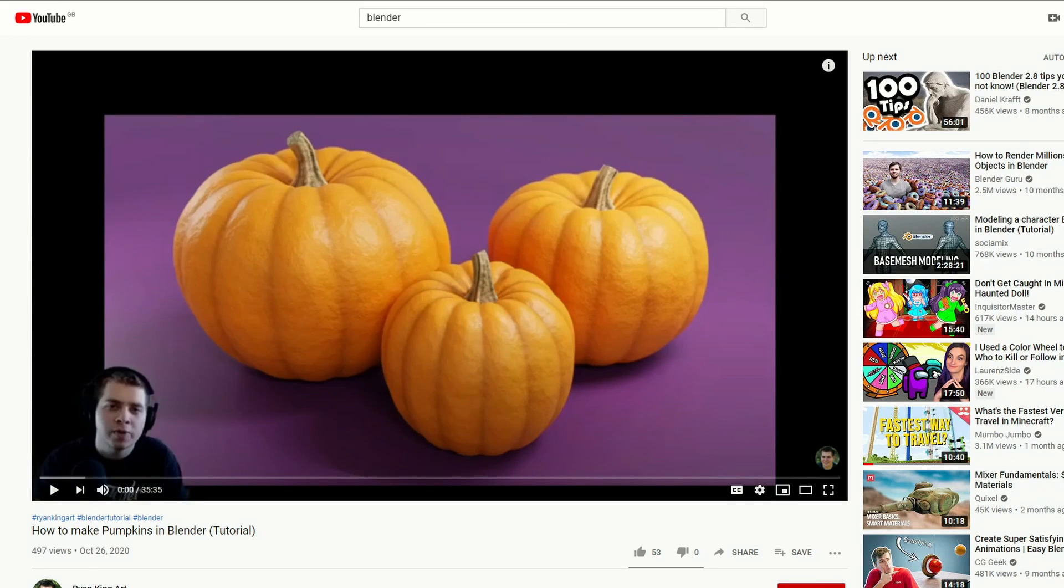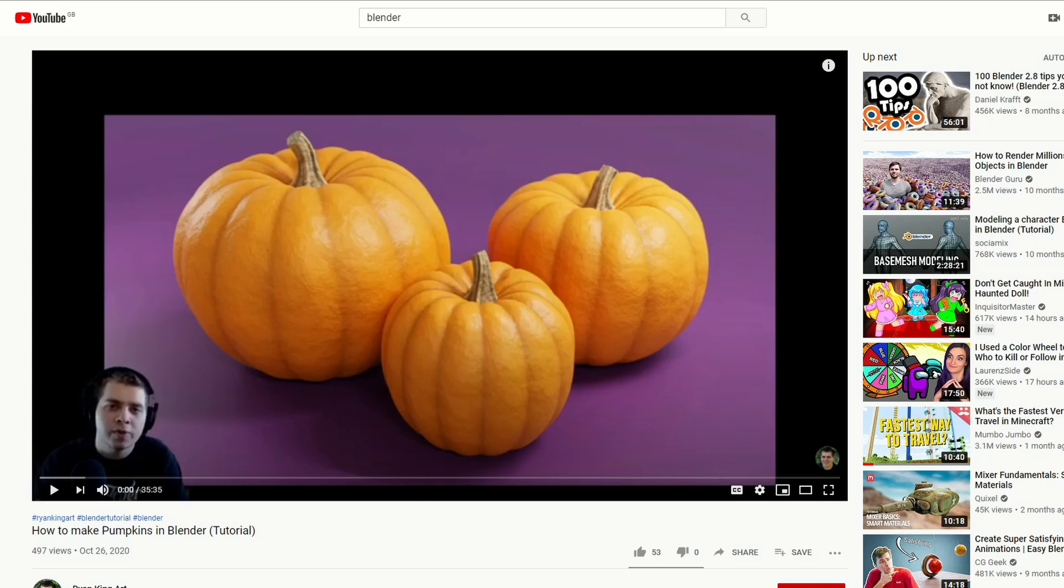Let's move on to Ryan King Art. He's a new contender on the block and I do like to support other artists because I know what it's like when you're just starting off, making really good content and nobody's watching. This is How to Make a Pumpkin in Blender - pretty good tutorial mate, cheers.